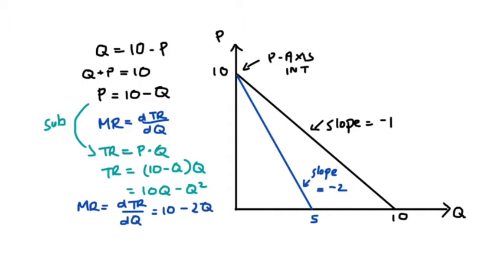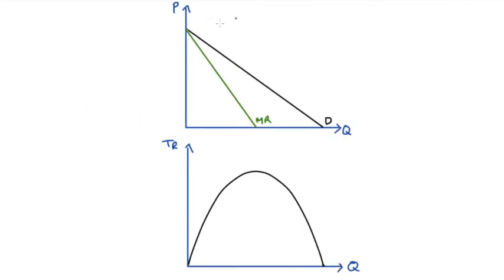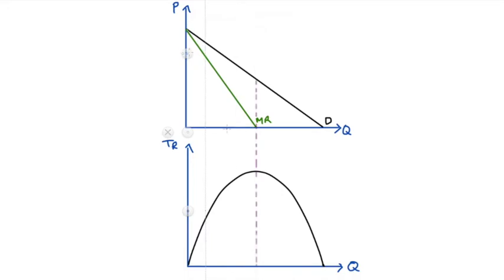The second key to understanding marginal revenue is through connecting the marginal revenue curve to our total revenue curve. On the top I have our demand curve and our marginal revenue curve, and on the bottom I have our total revenue function, which tells us what happens to total revenue as the firm increases quantity. The quantity axis intercept of the marginal revenue function — halfway between the quantity axis intercept of the demand curve and the origin — corresponds to the midpoint of the demand curve, and also to the highest point of our total revenue curve.